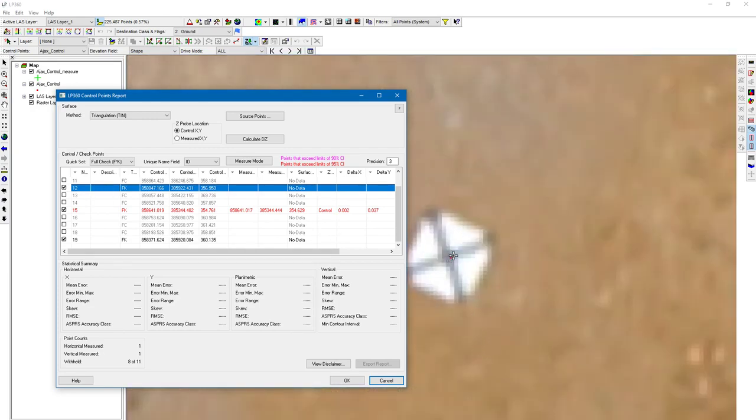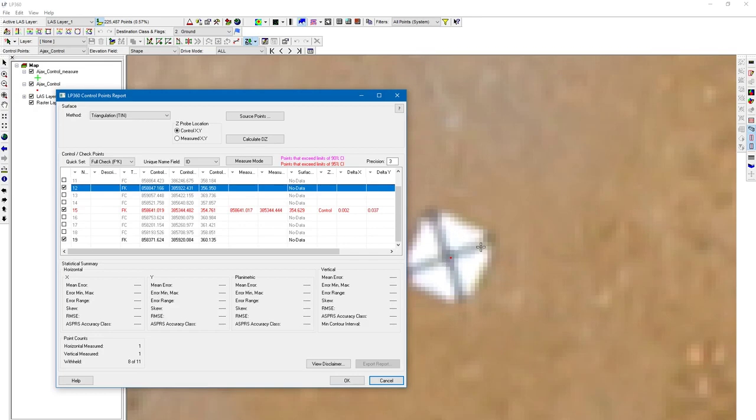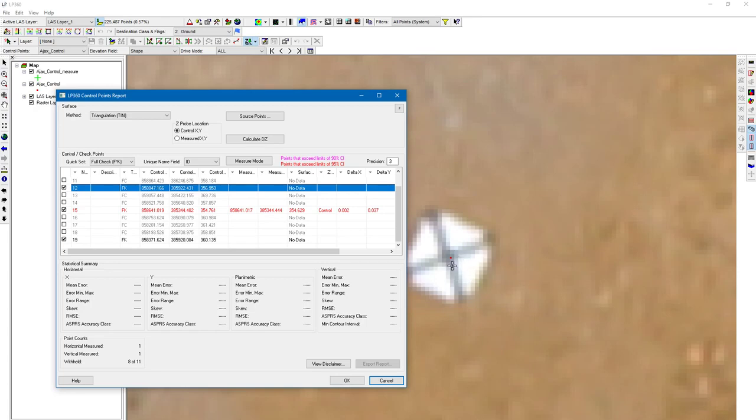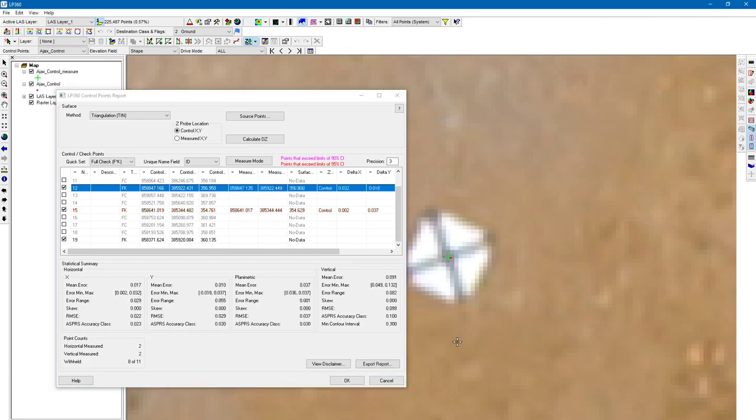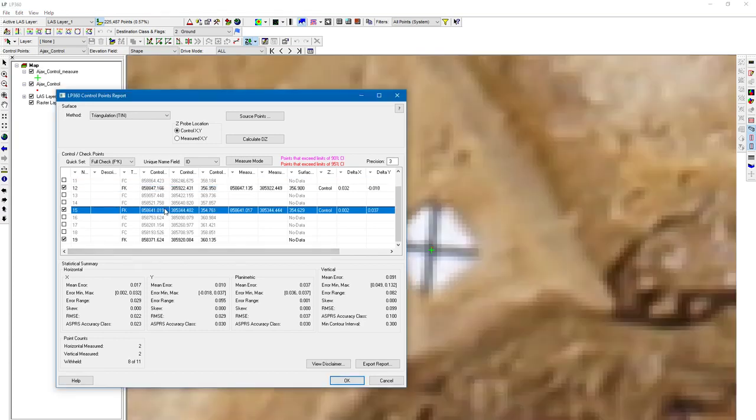That dot is representing that checkpoint in relation to the point cloud and ortho that we've generated. With the ortho, we are determining the horizontal or planimetric accuracy. And with the point cloud, which is still active but not being displayed, we're going to be determining our vertical accuracy. I'm just going to click what looks like the center of the checkpoint, and then repeat for the rest of the checkpoints.